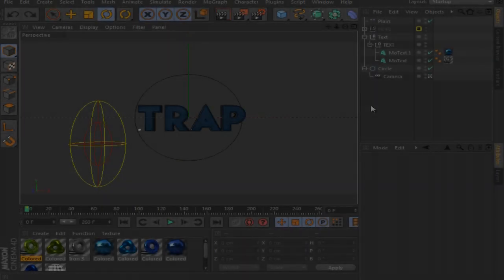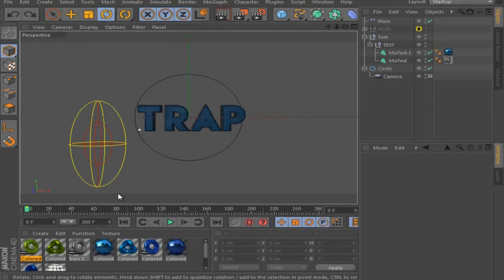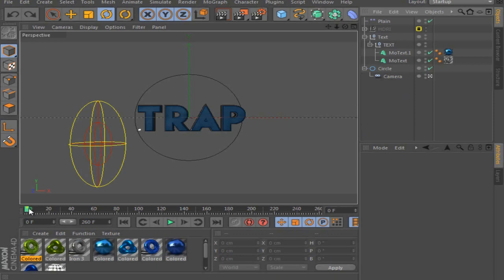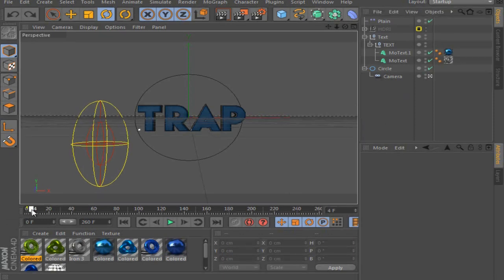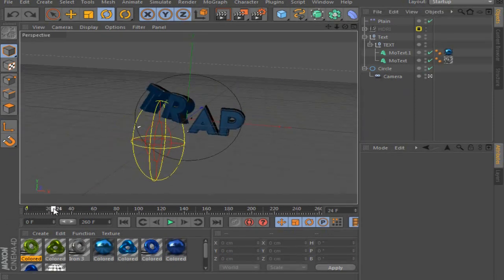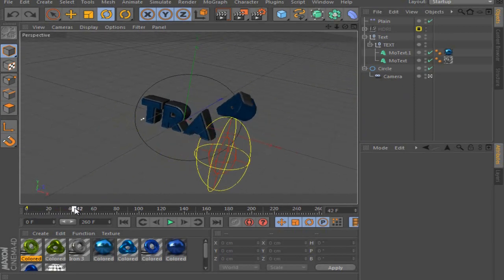What is up guys, my name is Trap and welcome to this tutorial. So today I want to show you how to fix the text glitch which almost happens every time when you use plane.